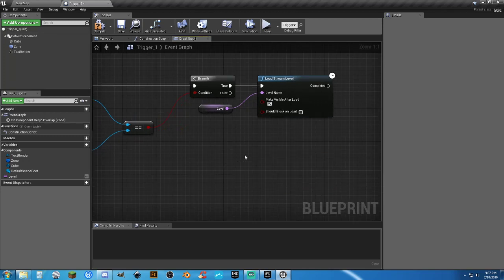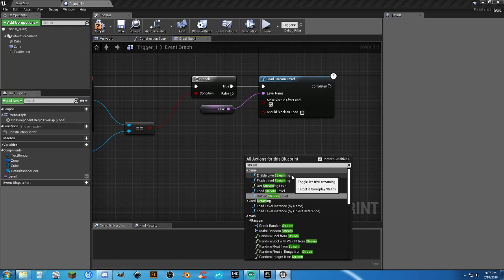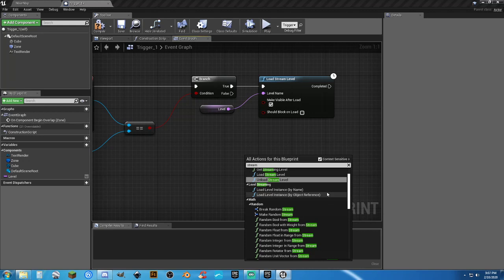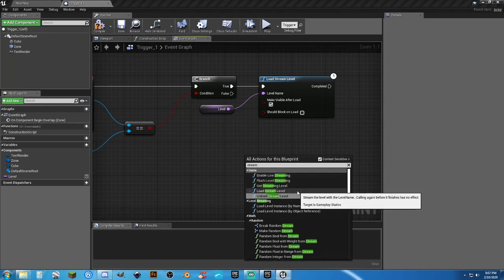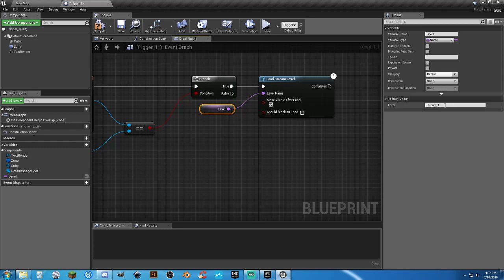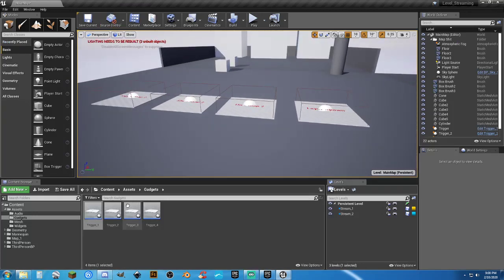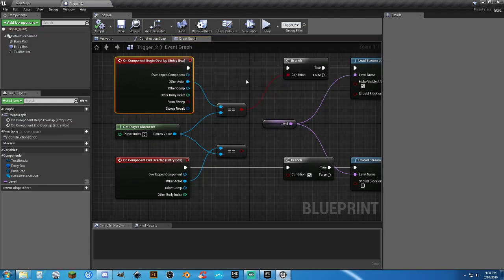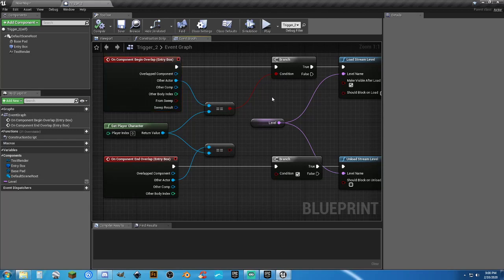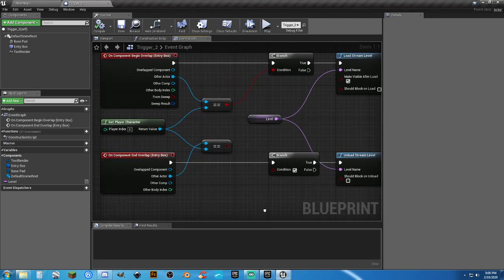If you type in 'stream' you'll see options like Load Level Instance, but Load Stream Level and Unload Stream Level are what we're looking for. I've found it just easier to name them something simple to remember — in this case we're working with Stream One. For the toggle, whenever you overlap onto it on Component Begin Overlap, it's going to load it in, and when you end overlap, it's going to unload. Very simple, very neat, very clean.